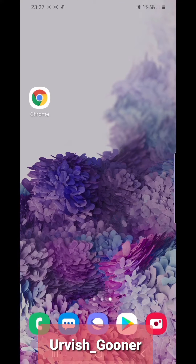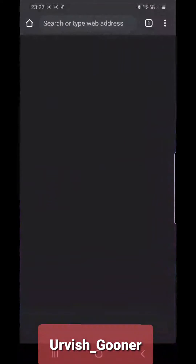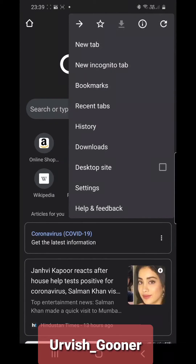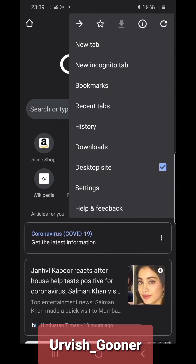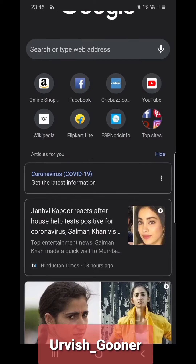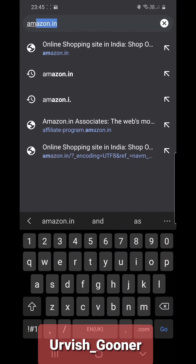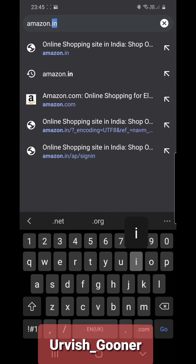The simplest way to generate an Amazon affiliate link through your mobile is to open Google Chrome. Click on 'Desktop Site' where it is highlighted. Once you click on Desktop Site, you'll get a tick sign. Now you can log in — type in the search address: amazon.in.